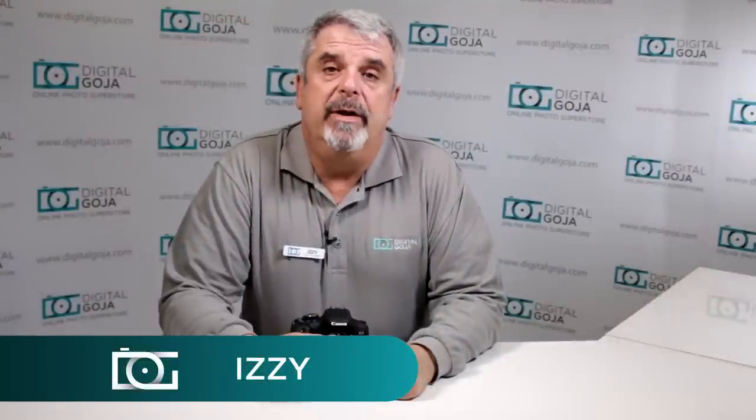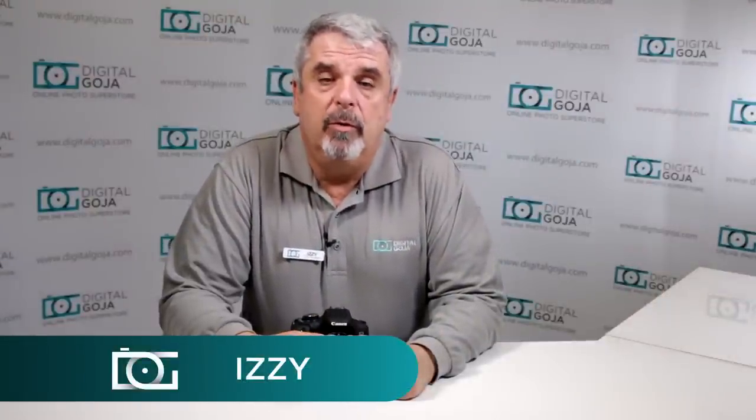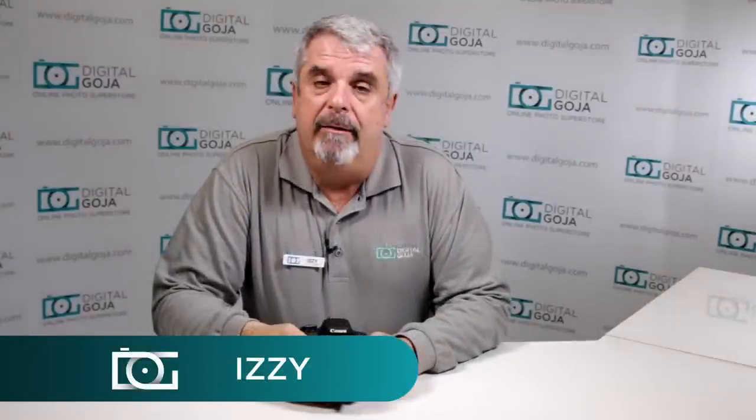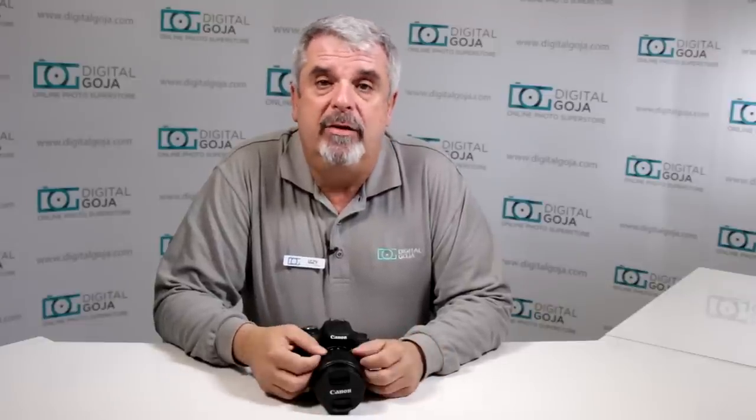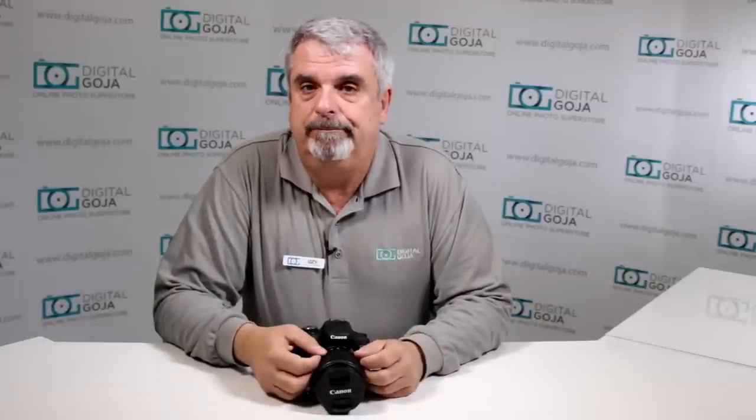Hi there, Izzy from Digital Goja showrooms. If this video is helpful to you, remember to click the like button underneath and subscribe to the channel for future sessions. If you have any questions or comments, make sure you leave them below.